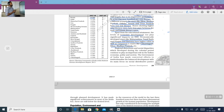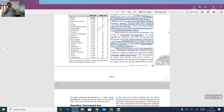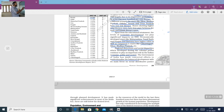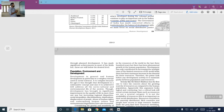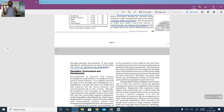Regional distortions and social disparities which developed during the colonial period continue to play an important role in India's economy, polity and society. The problems originating when India was a British colony still prevail in many states and hinder development. The Government of India has made concentrated efforts to institutionalize a balance between development and social distributive justice through planned development, achieving significant results in many fields, but there are still lots of drawbacks.